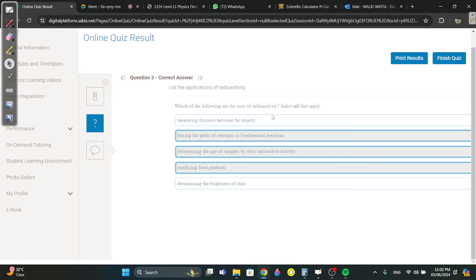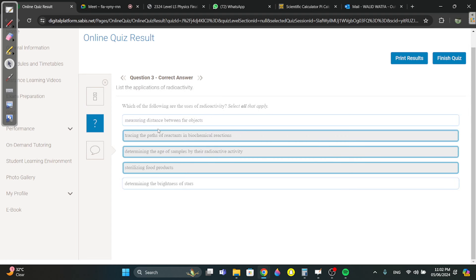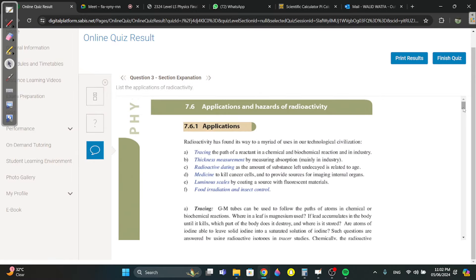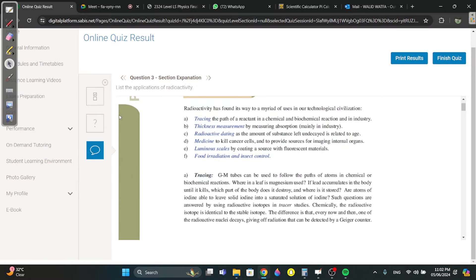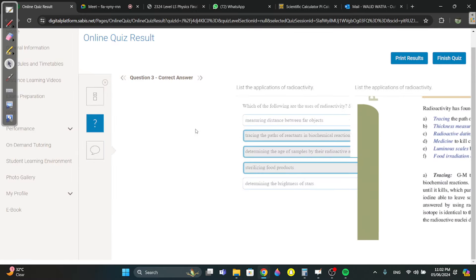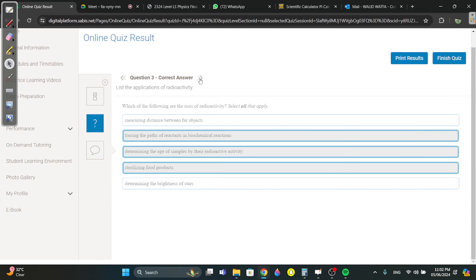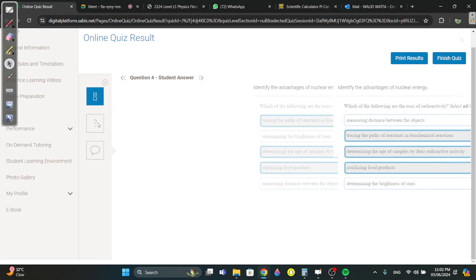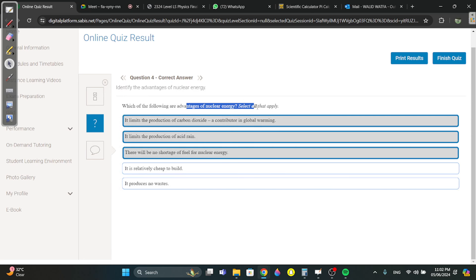Question three: what are the uses of radioactivity? Again, it's in the book — memorize it: tracing, determining age, sterilizing. What are the advantages of nuclear energy? It limits production of CO2, it limits the production of acid rain, and there will be no shortage of fuel. Nuclear energy does not pollute.